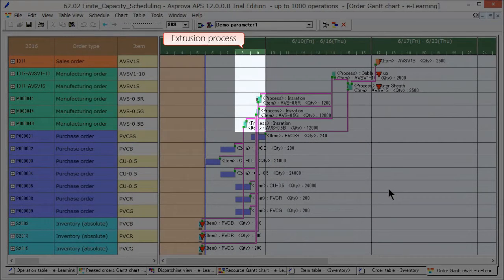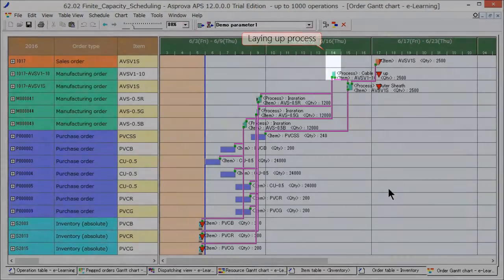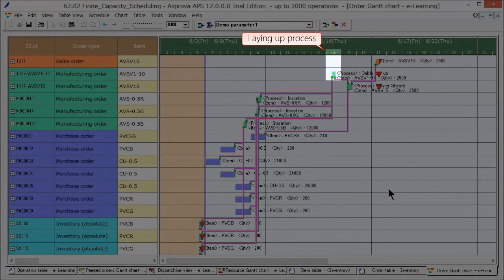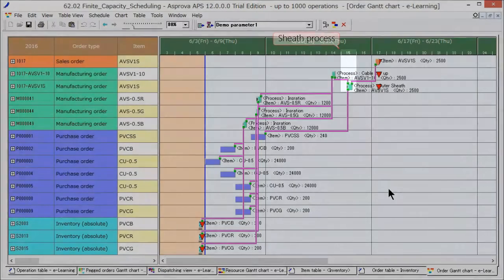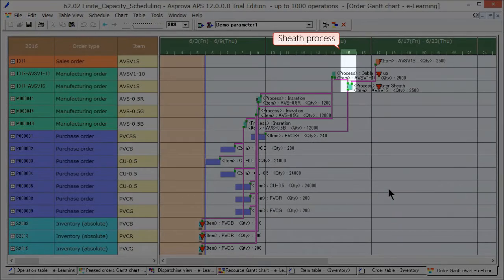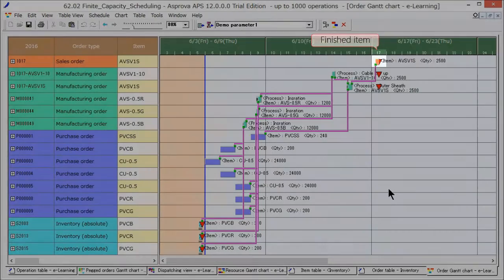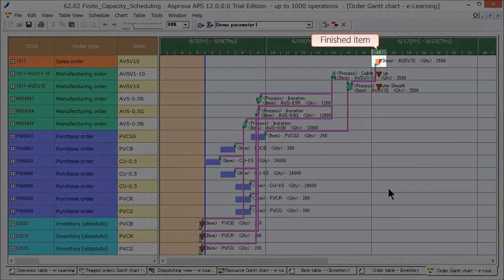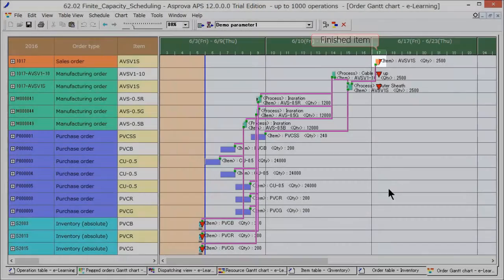Three types of coated wires are produced on June 8th and 9th, and they are laid up on June 14th. The multi-core cable is sheathed on June 15th, and the finished item is produced on June 17th.